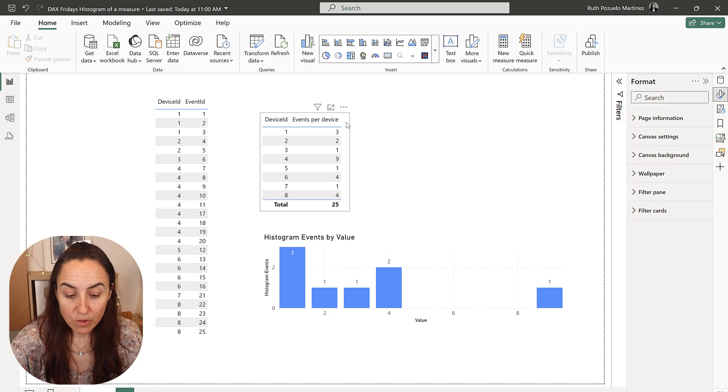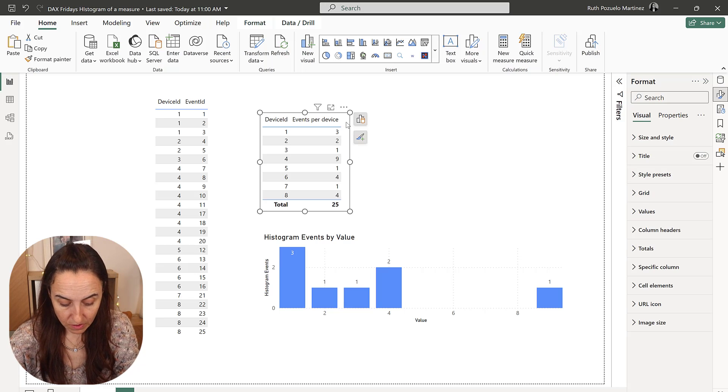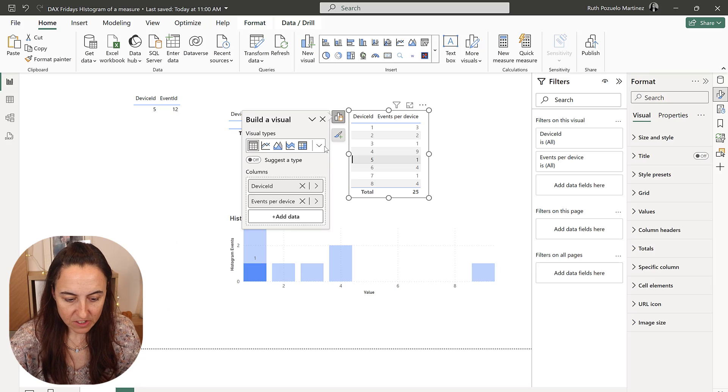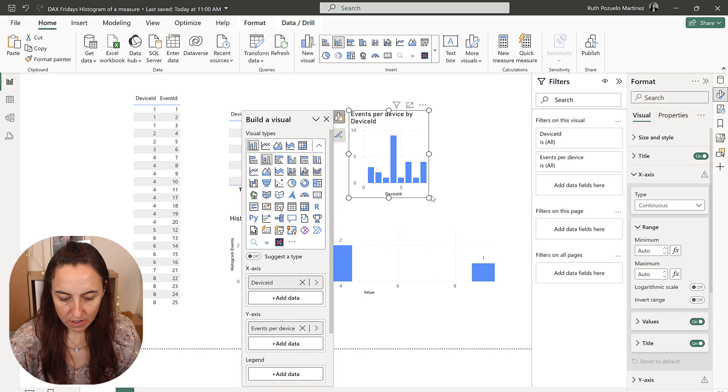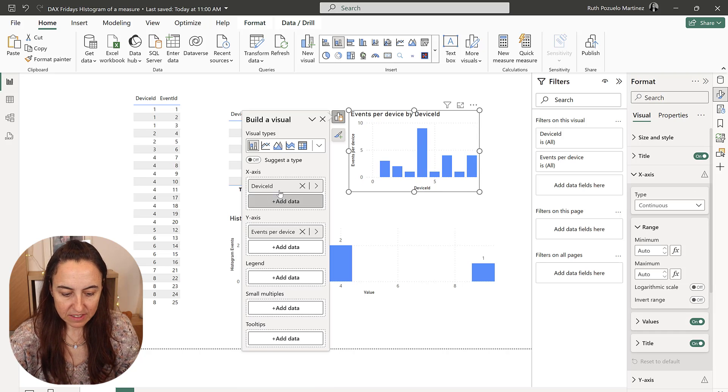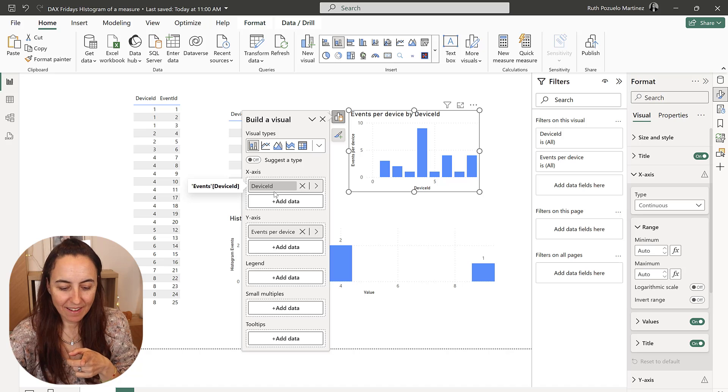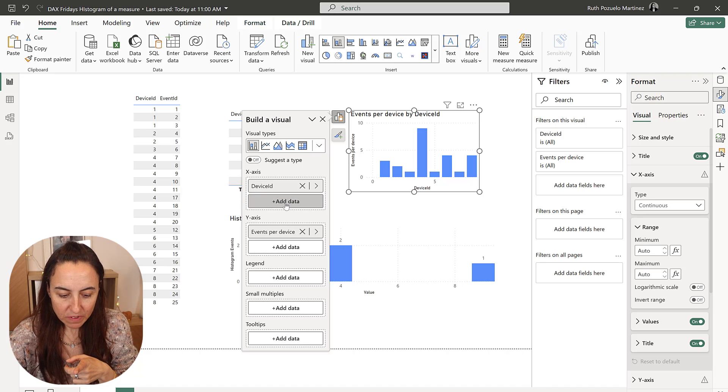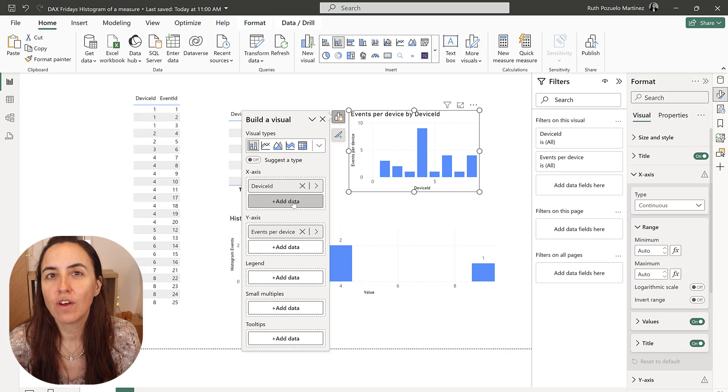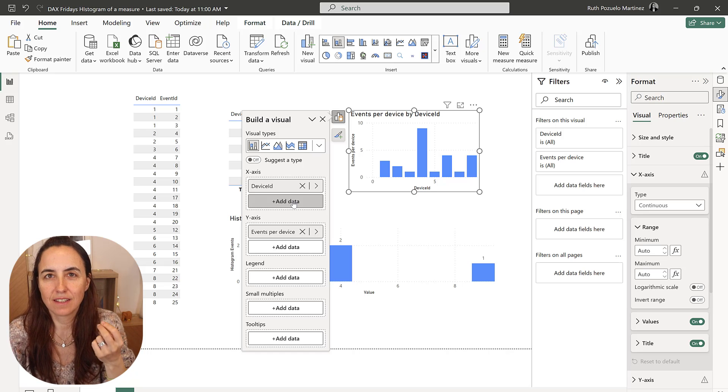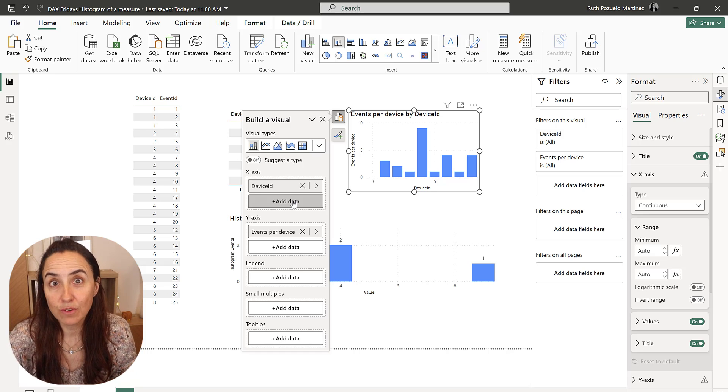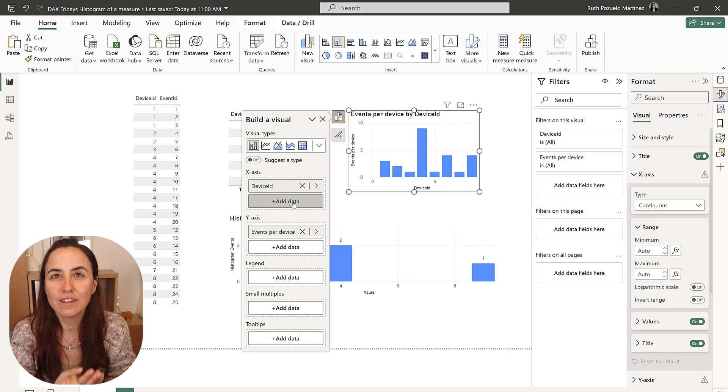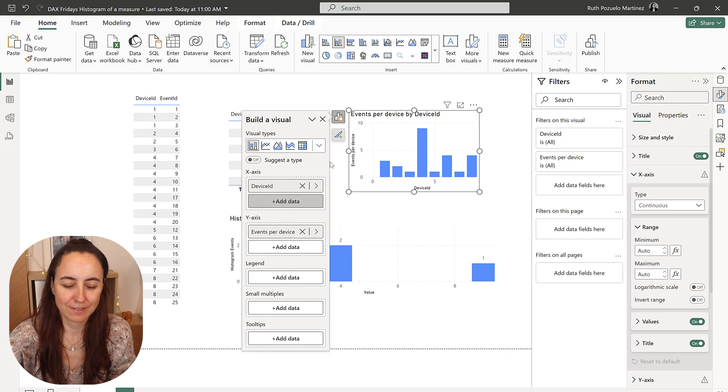So you might think that you can just duplicate these and then go here and change it to a bar chart, but what it does is it takes the device and puts it in the x-axis. You cannot put events, so you cannot put a measure on an x-axis in a bar chart, unfortunately, because histograms are so useful. So how do you do it? Let me show you.